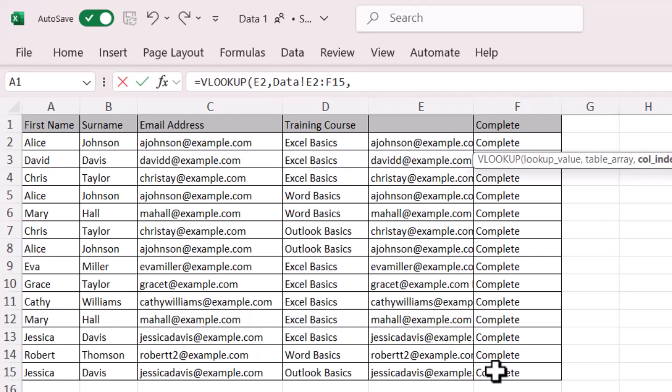Now, going back to what I just did, that array, I selected columns E and F because that's the two sets of data I want it to look at. And the data I want it to bring back is in column F. So that's column two in the set that I selected because I only selected E and F. So E becomes column one, and F becomes column two. So column two, so number two is what I'm going to put in.